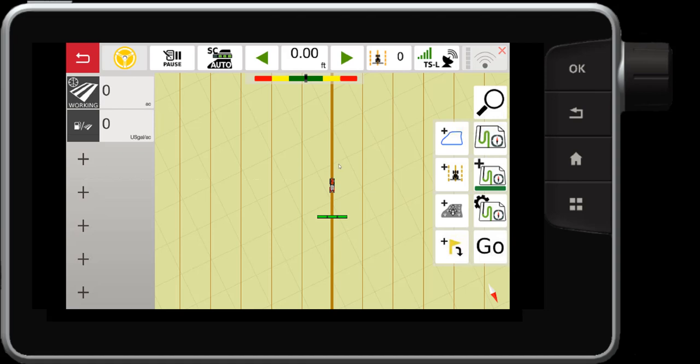So there you have it. That's how you manage your fields and your waylines from the new Maps 2.0 update with the Datatronic 5 console or Fieldstar 5. Thanks for watching.